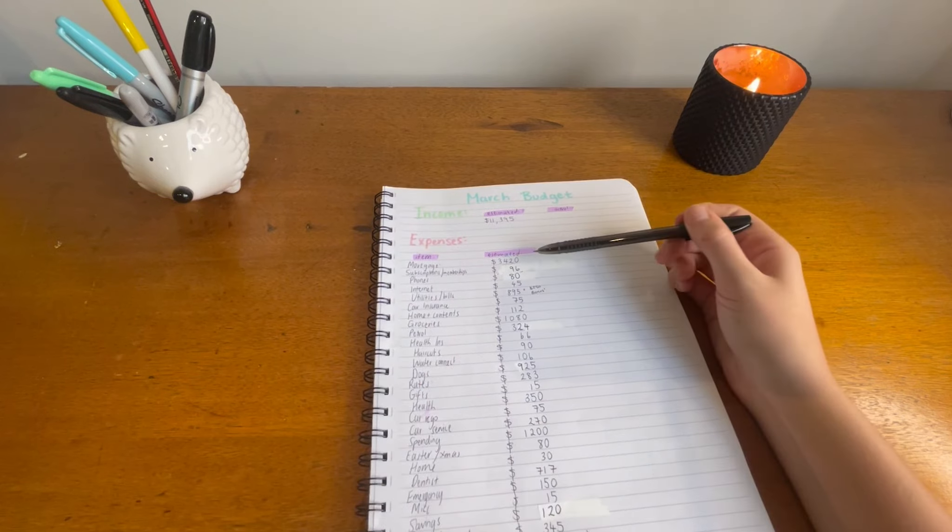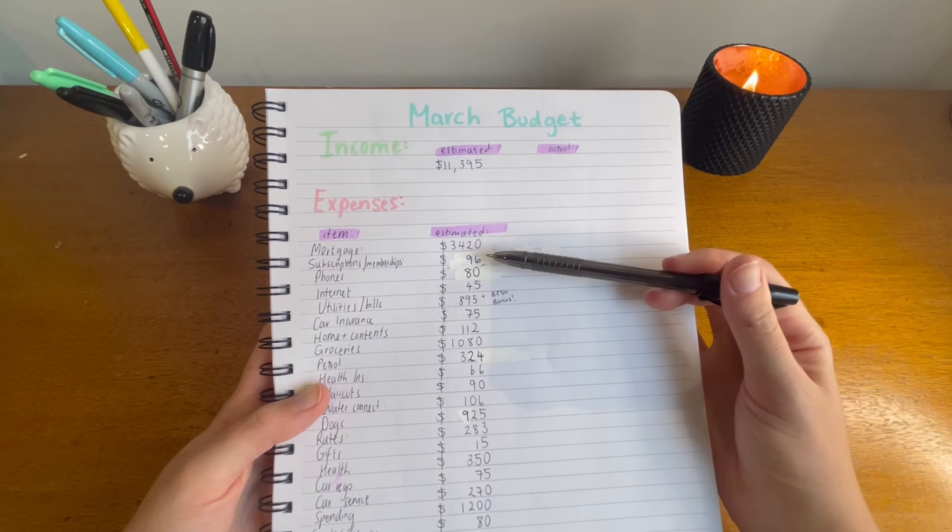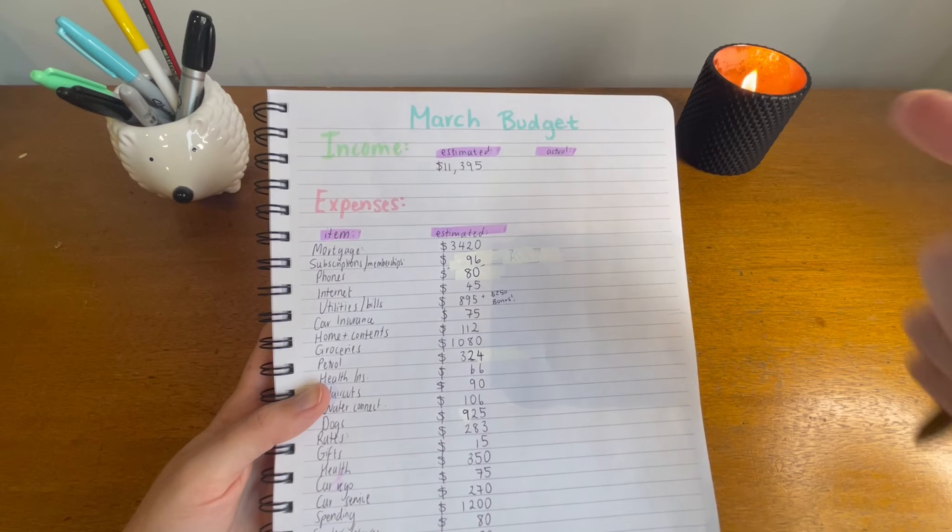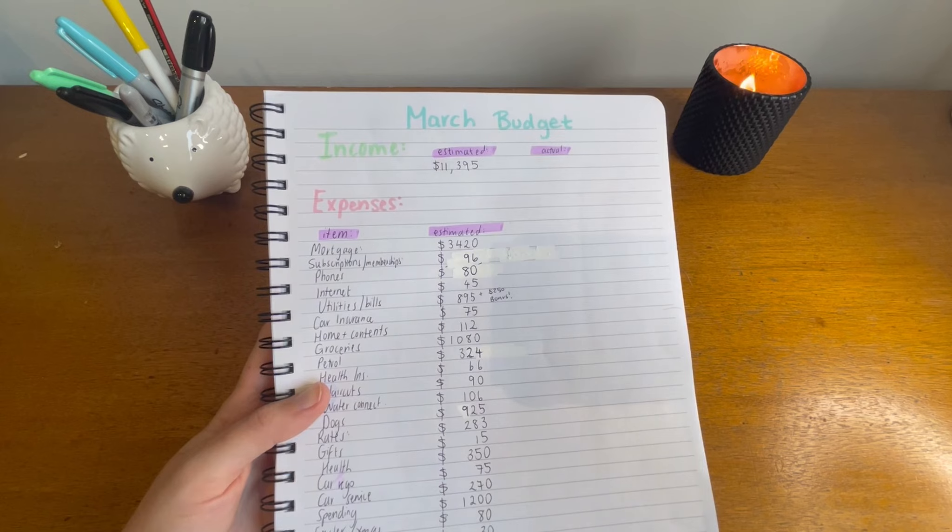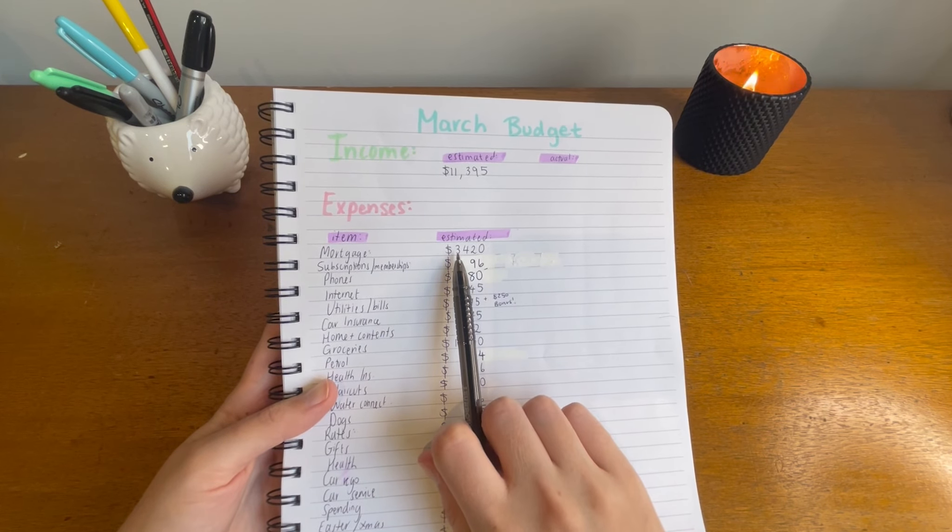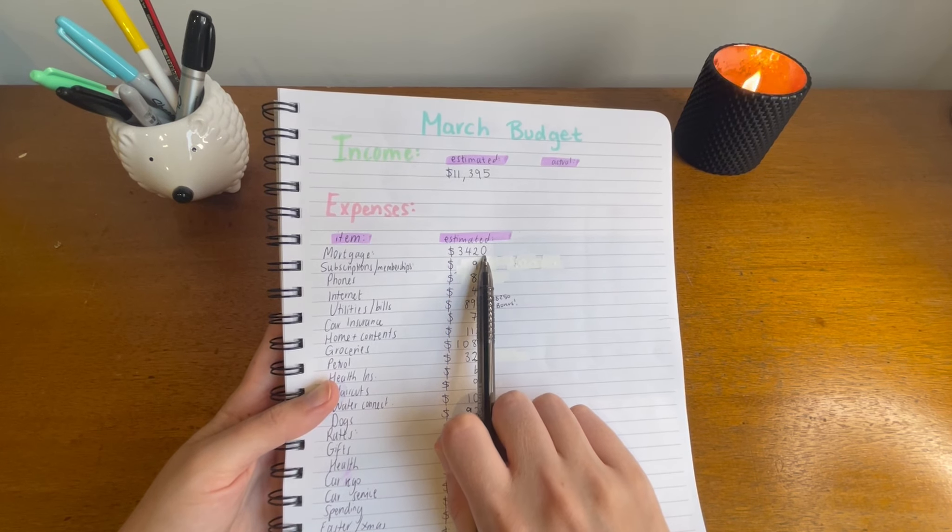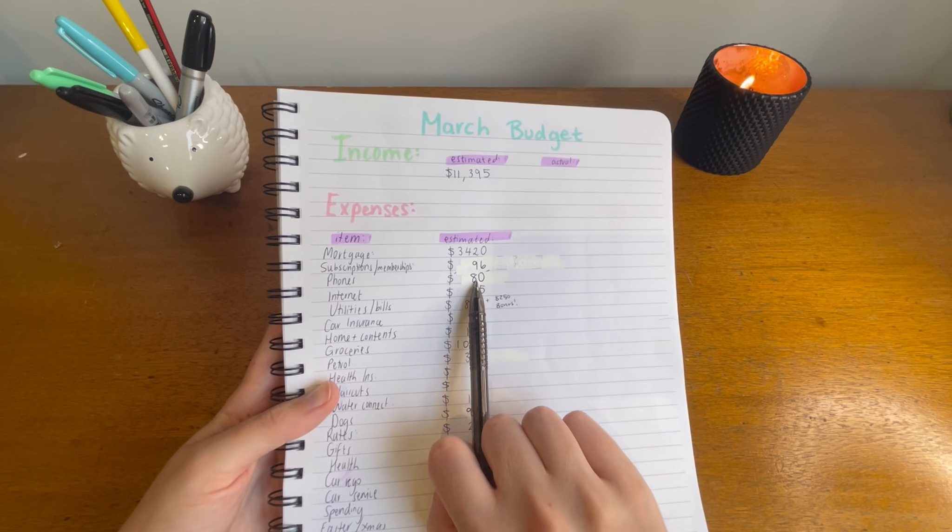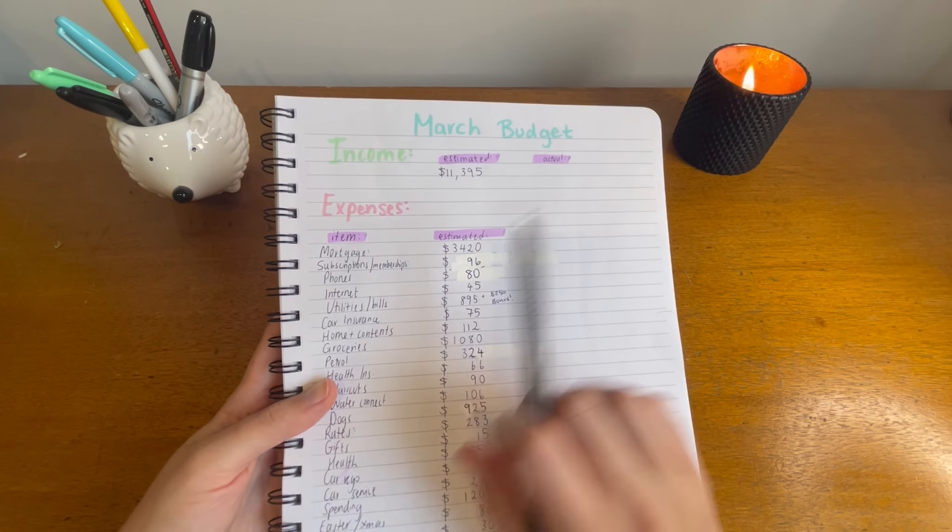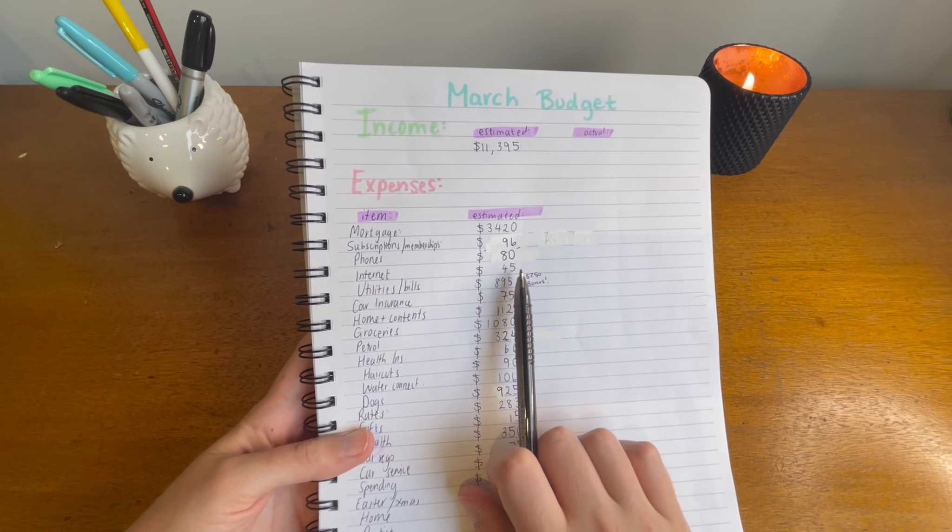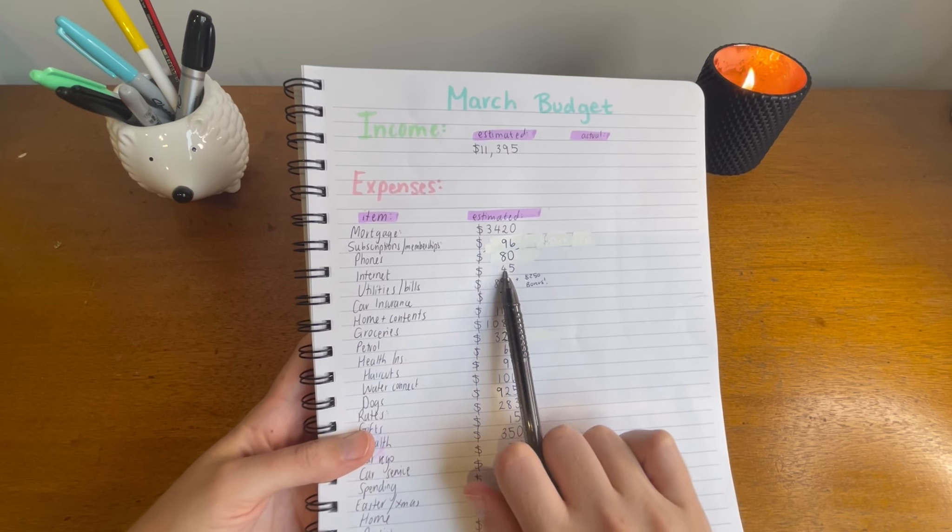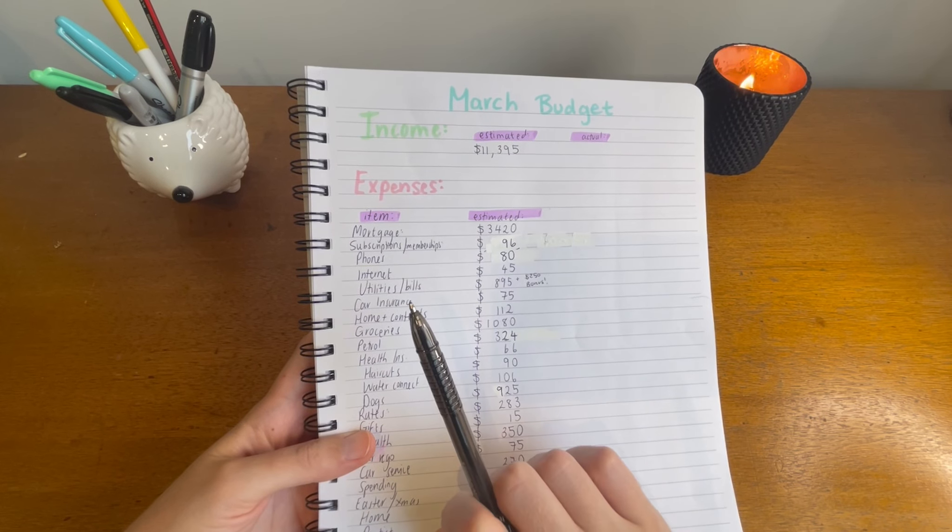So first of all, our mortgage is going to be going up. So I've already upped the payments from last month so that we are paying the $30 that it will increase by early just to get us used to it. Three lots of mortgage payment will cost us $3,420. Subscriptions $96. Phones $80, that's gone down because of my husband's phone bill going down. Internet $45, this is also down because they overcharged us again last month. So we followed that up and they've credited our account, so we should only have to pay $45 of it instead of the full $70.